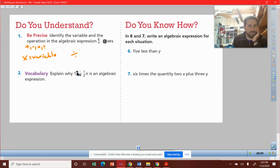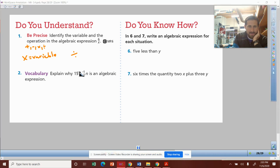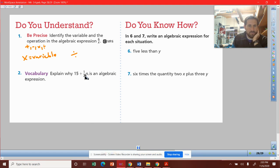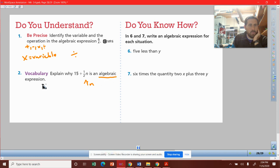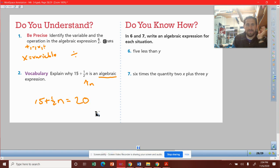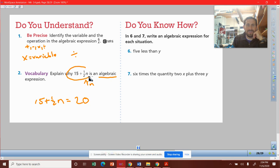Vocabulary, number two: explain why 15 plus one-half n is an algebraic expression. An algebraic expression contains a variable, so we have the variable n involved. Since we have a variable within, it's algebraic. Expression means we don't have an equal sign. We'd call it an algebraic equation if it was 15 plus one-half n equals 20. This is just an expression because it's open-ended — it's not set equal to anything.